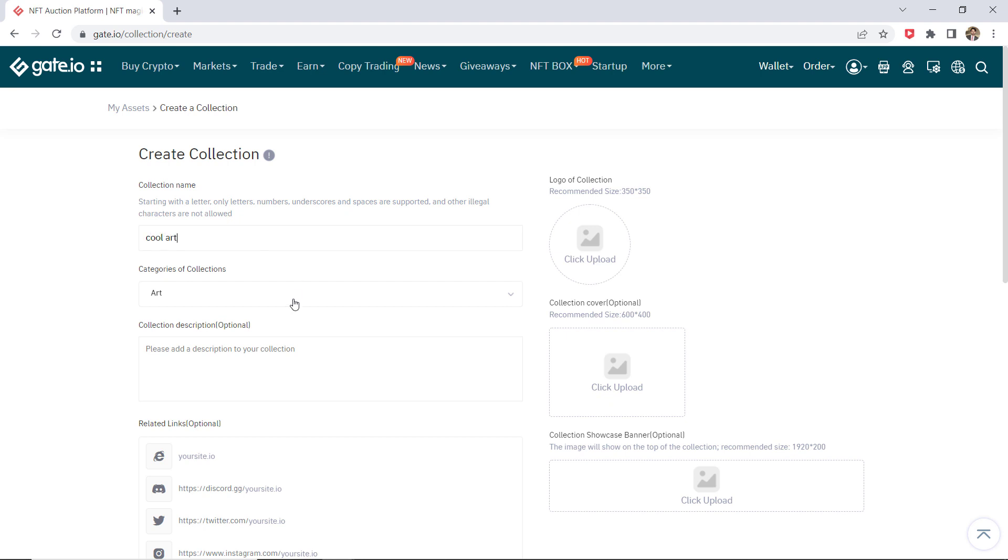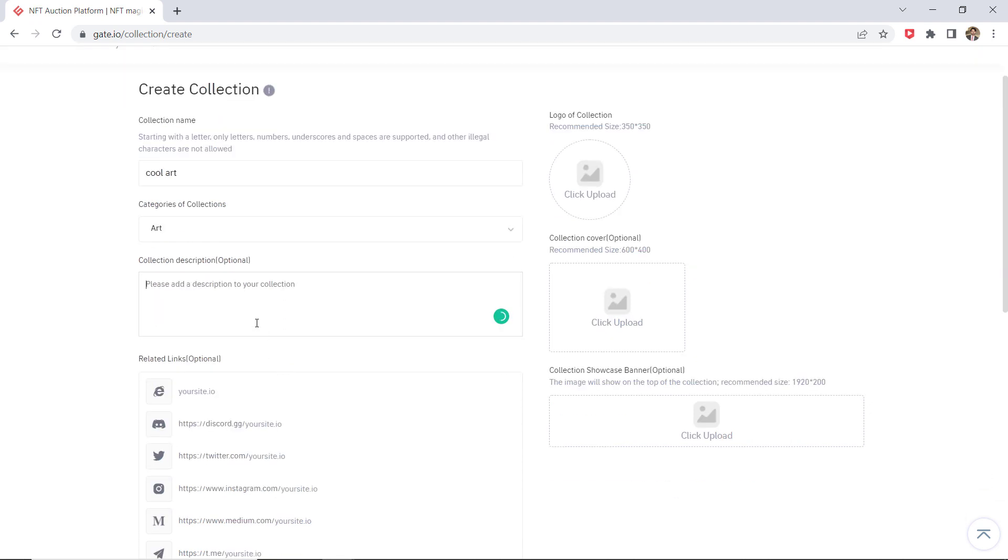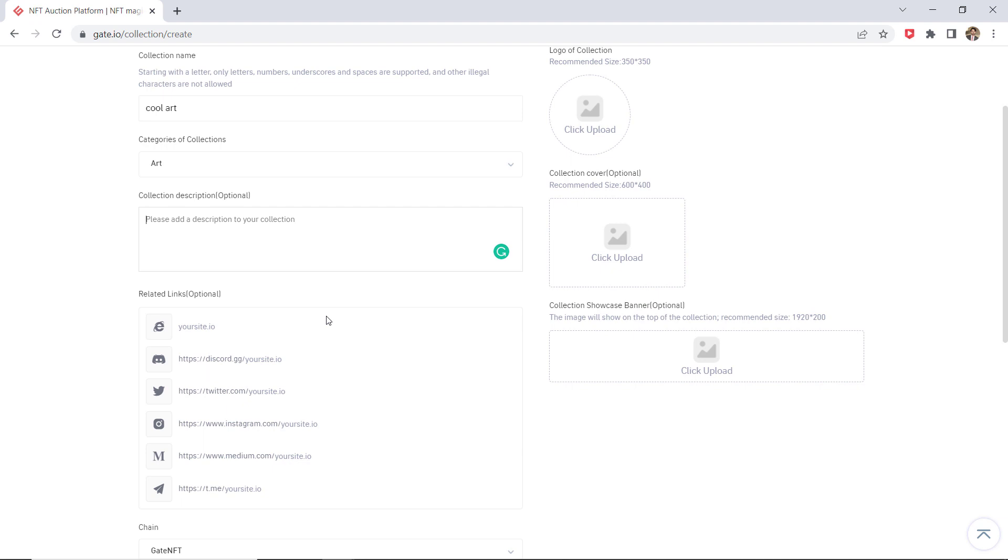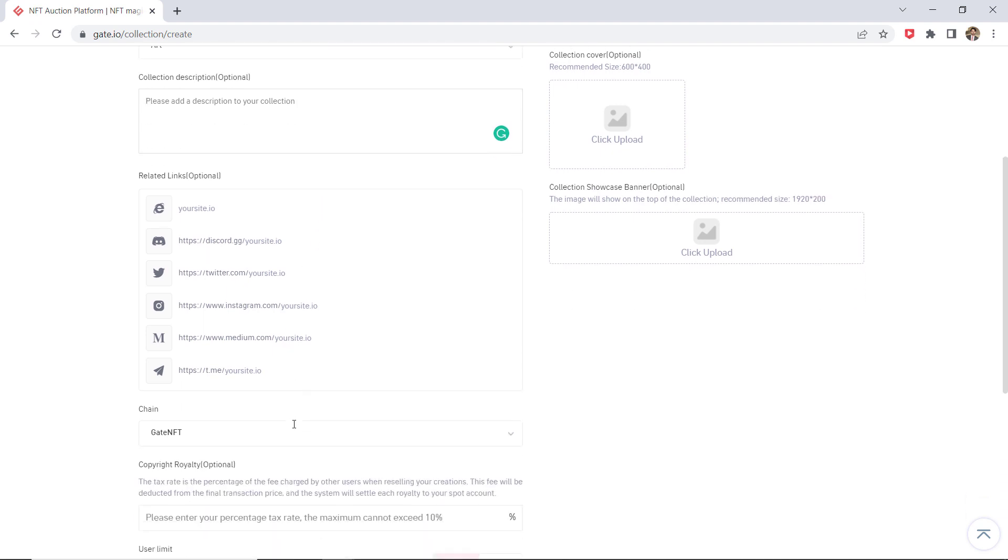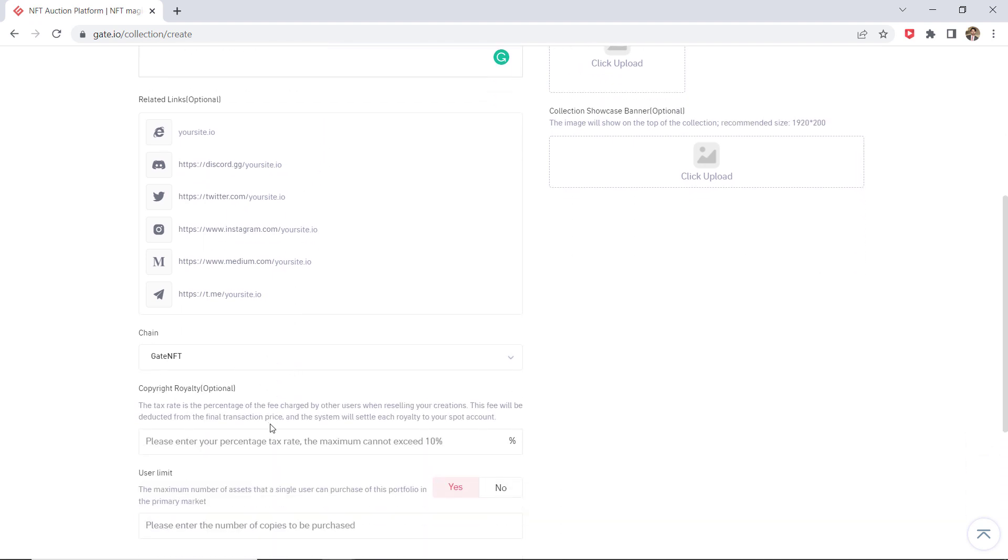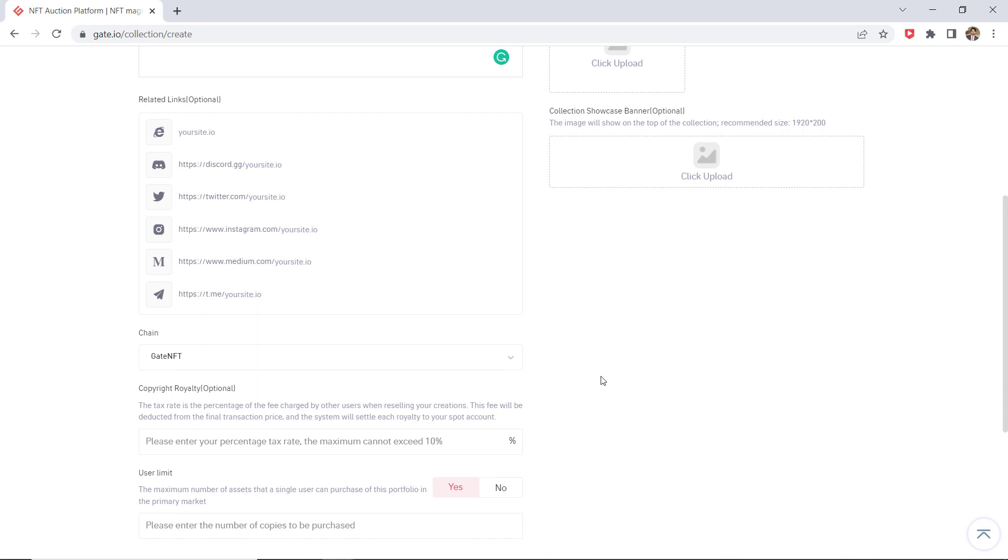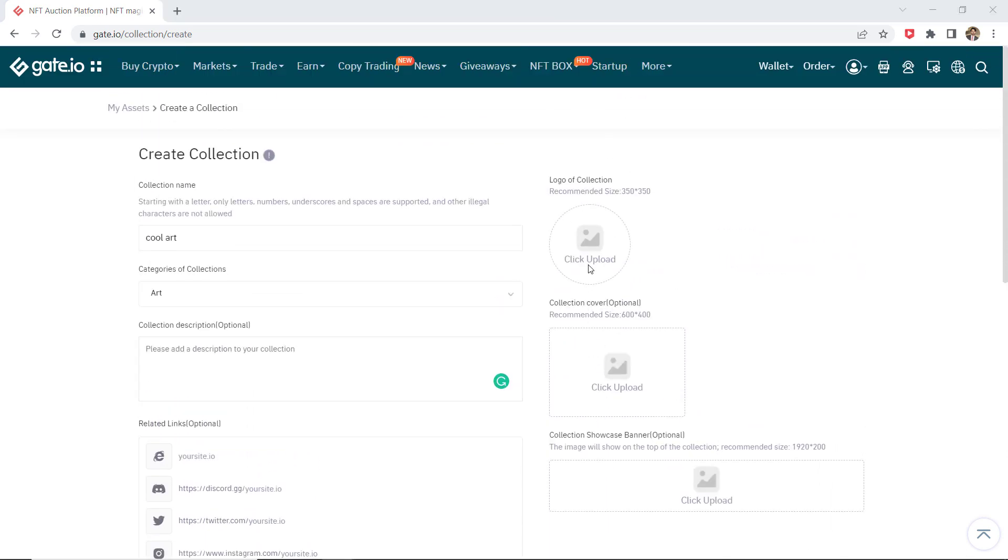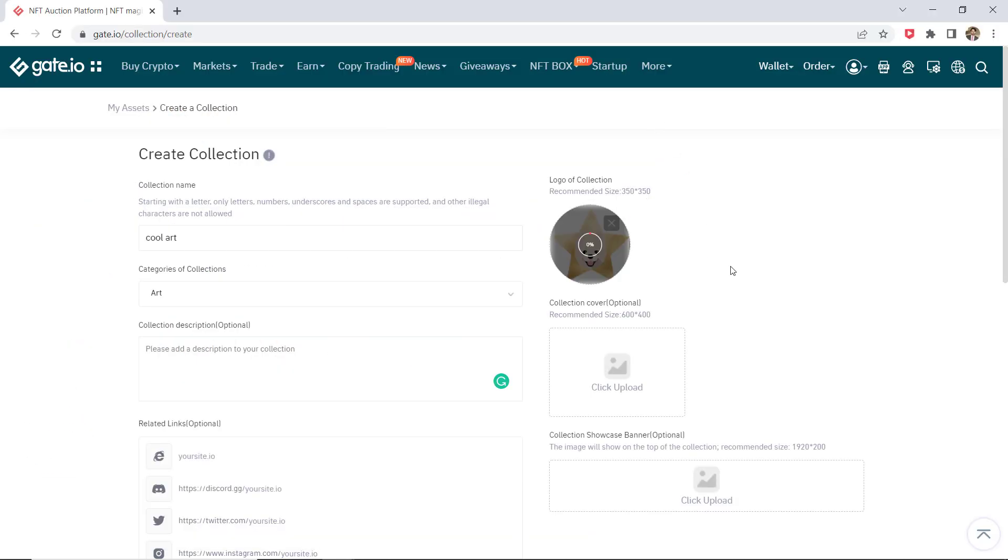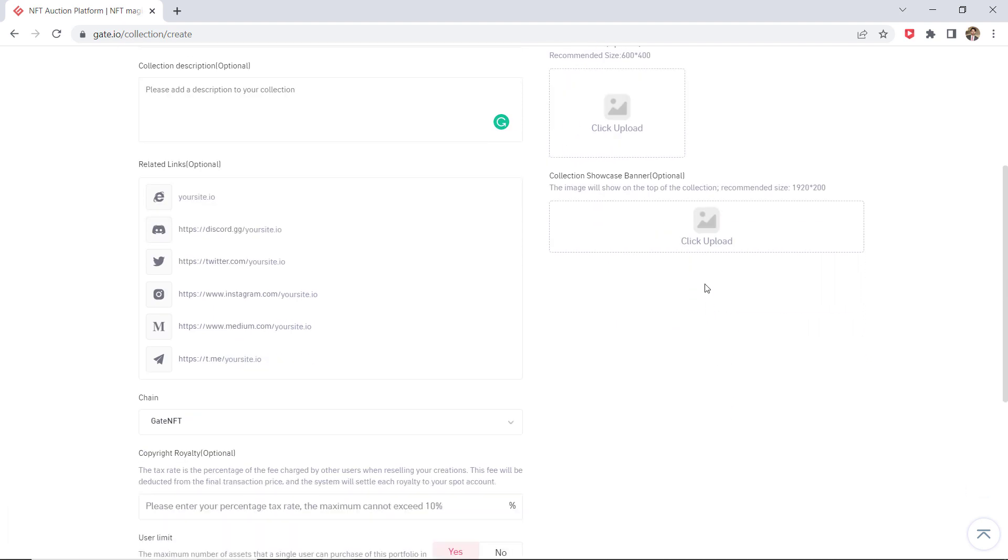Enter the collection name. Select a collection category and describe your collection. Choose a link, it's optional. Upload a photo. Upload a cover, it's also optional, and showcase banner, it's also optional.